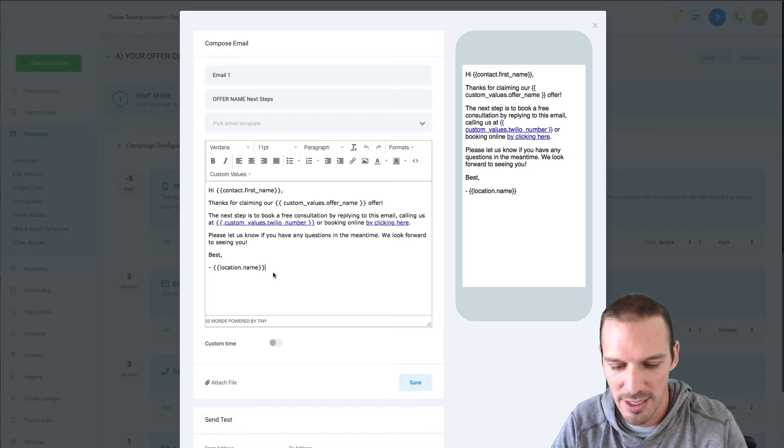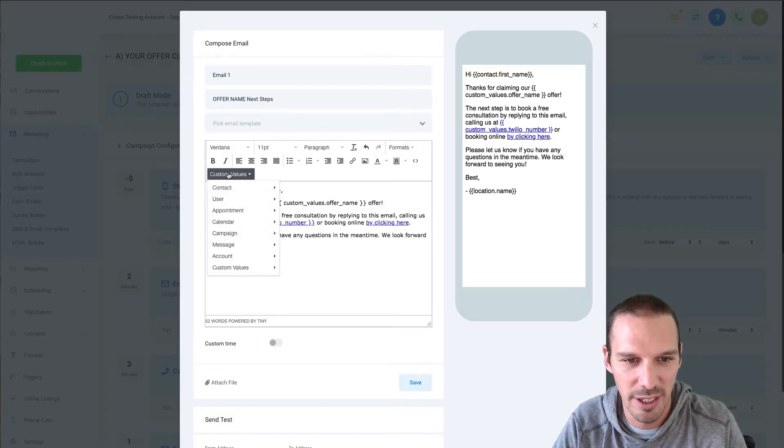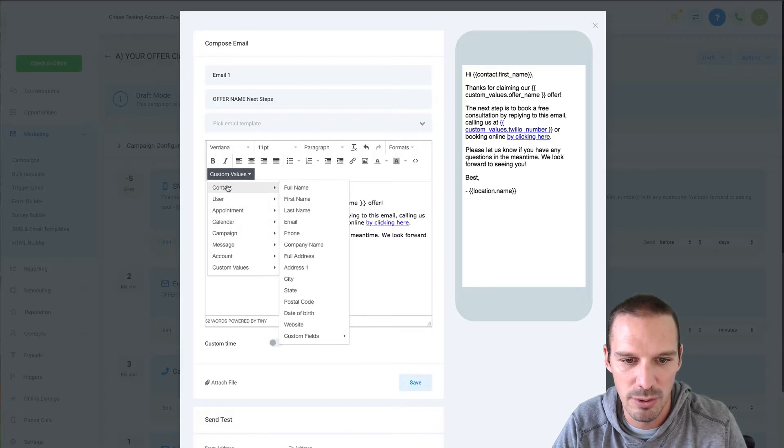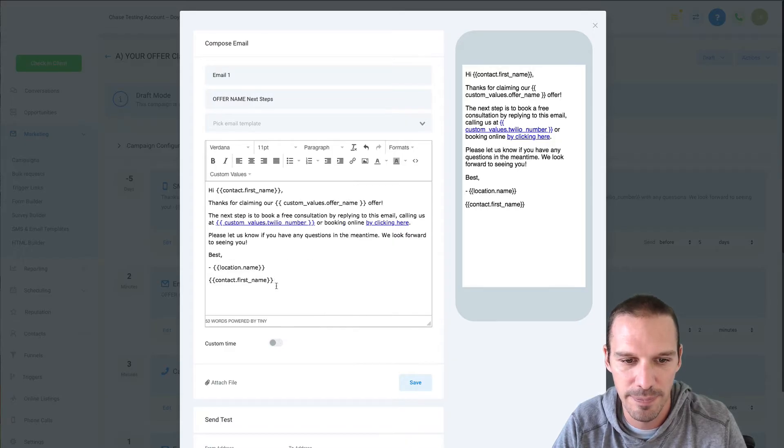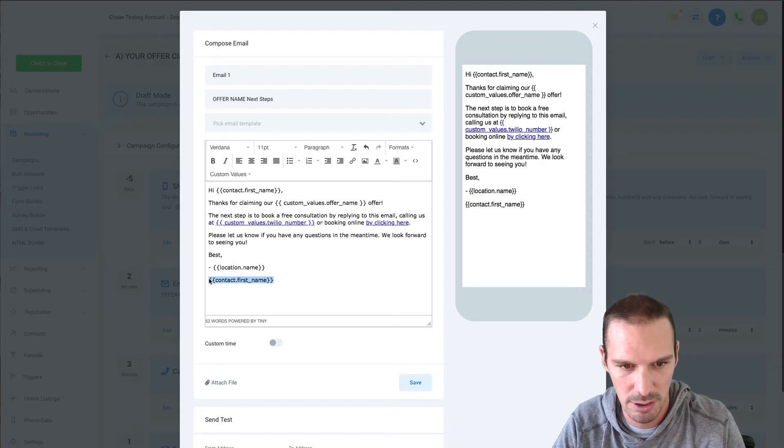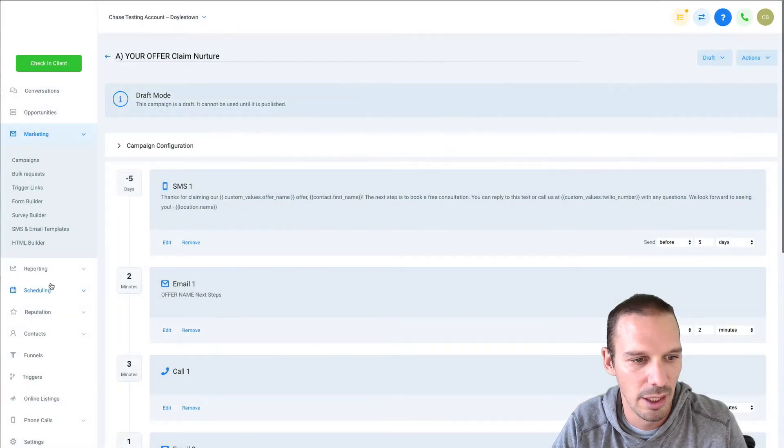But essentially if you open up let's say an email widget and you just click custom values and then we go to contact and I want first name and then I'm just gonna cut that out of there.